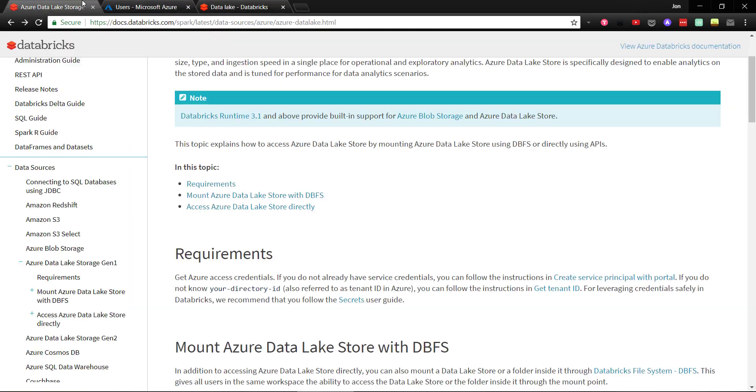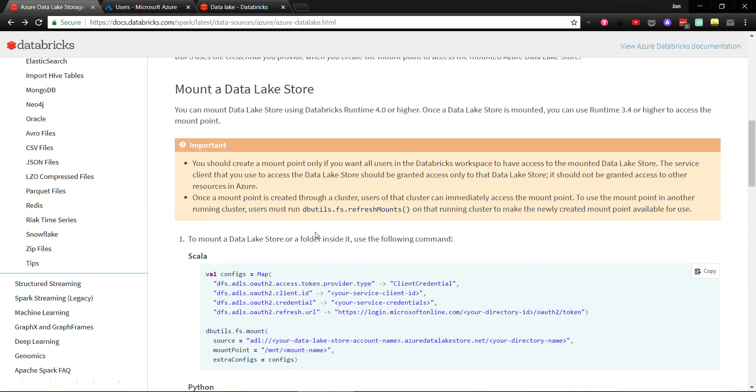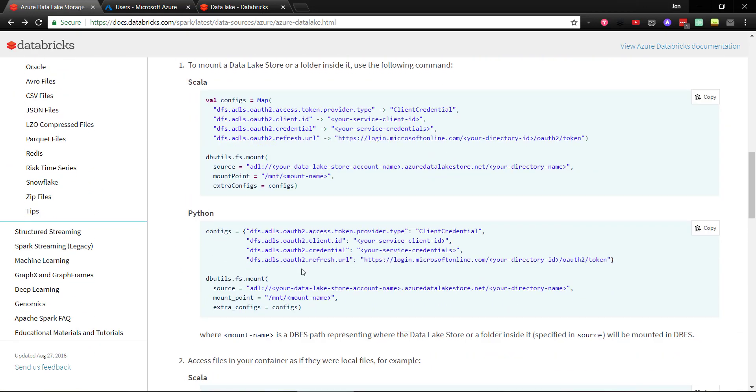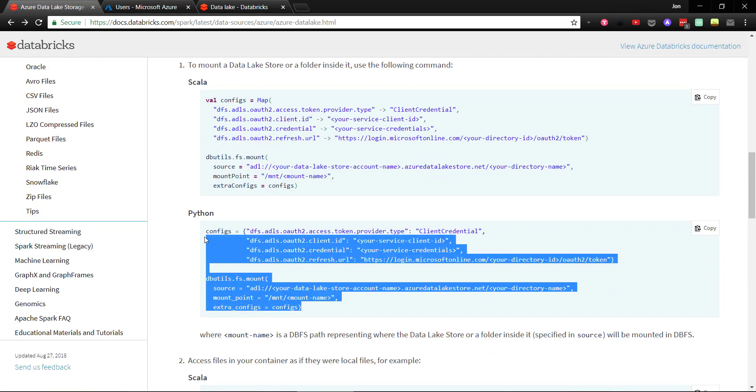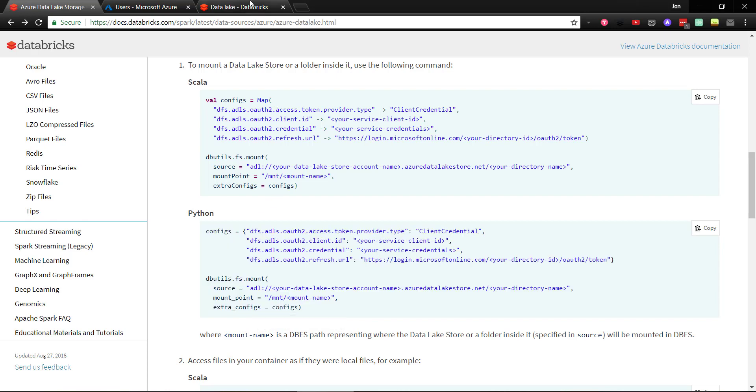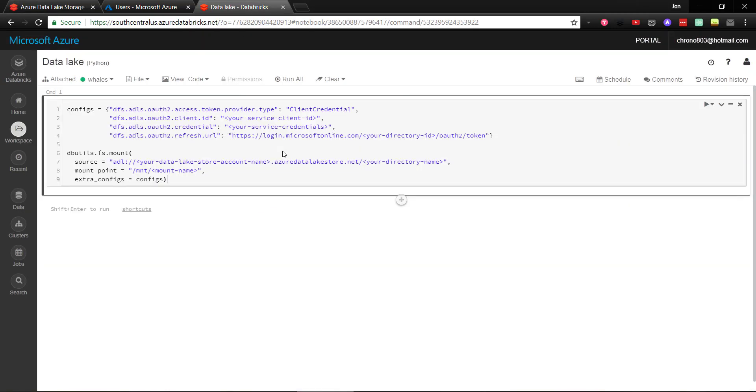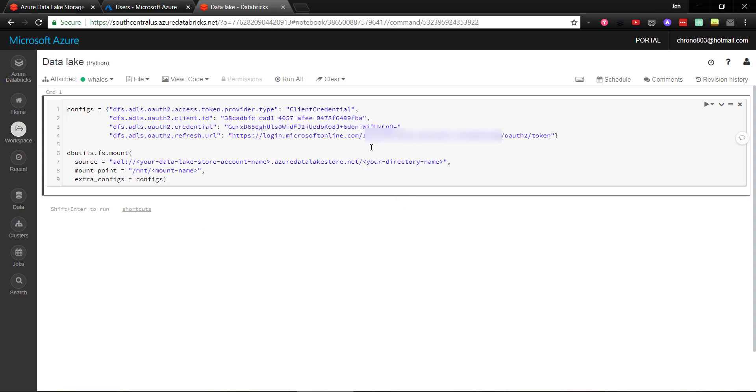Now that everything is set up in Azure, we're now in a new notebook in Azure Databricks with a cluster running. We'll use the code on Databricks documentation to mount our Azure Data Lake storage account to the Databricks file system. And we'll replace the placeholders with the appropriate IDs and keys. To mount to Databricks, we'll update the source with the name of our Azure Data Lake storage account.